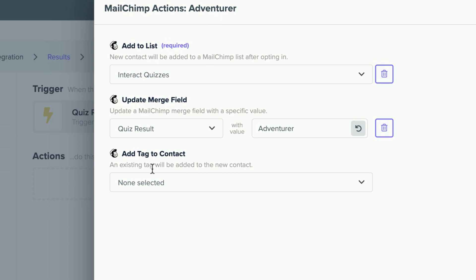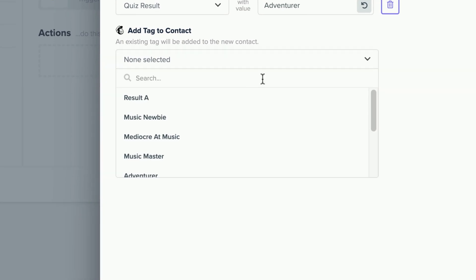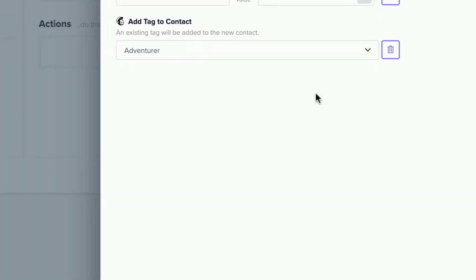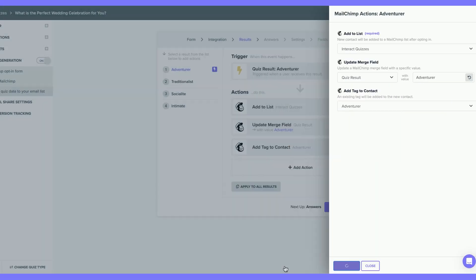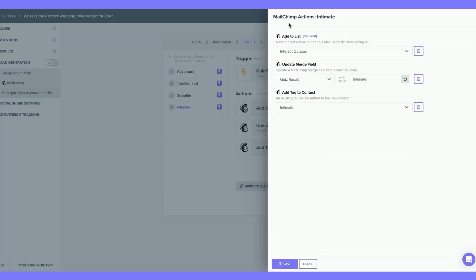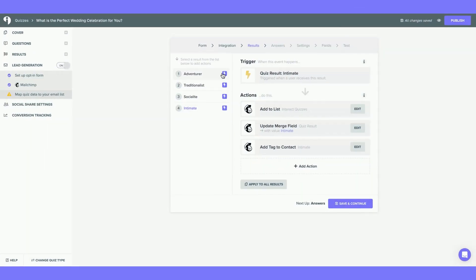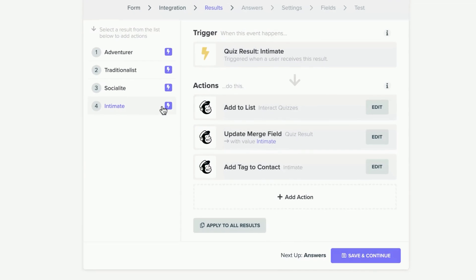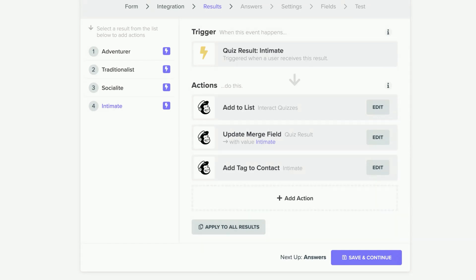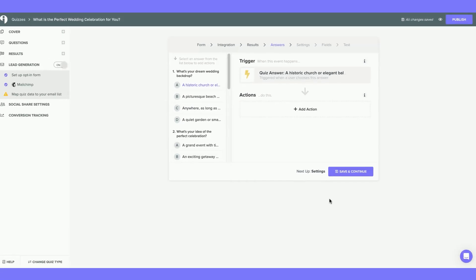Finally, I'm going to add a tag to the contact. This Quiz Result is Adventurer, so of course I'm going to select the tag Adventurer. Hit Save. After repeating the same steps for each of your Quiz Results, you will see a purple lightning bolt listed. This indicates that each of the triggering actions have been applied to each of the Quiz Results. Hit Save and Continue.